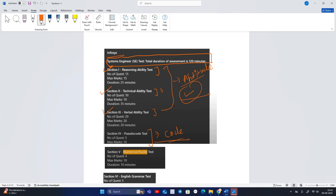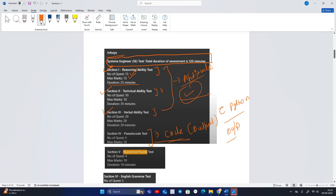In the Pseudocode section, code will be given and you have to predict or find the output. The code may be in C, may be in Python — whatever code is given, you have to predict its output. This is the Reasoning, Technical, Verbal, and Pseudocode breakdown with the number of questions, marks allocated, and duration.